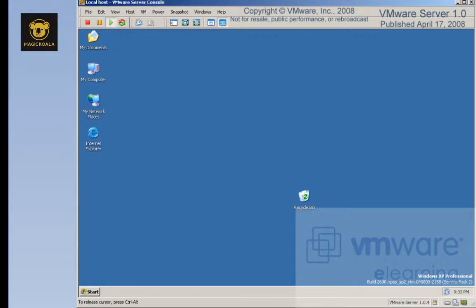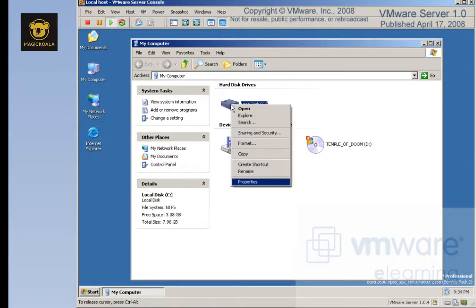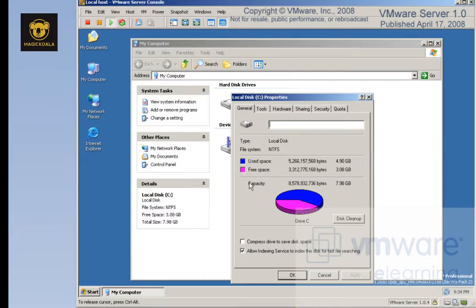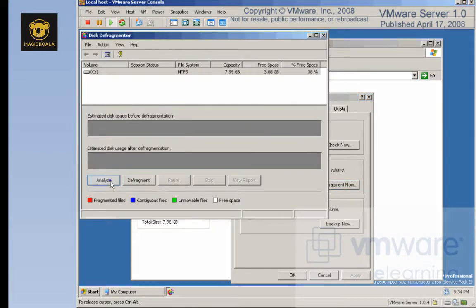For best performance of your virtual machine, the best thing to do is to first run the defragmentation utility inside the virtual machine. For Windows, for example, you can right-click on the C drive, go to Properties, click Tools, and click Defragment Now.